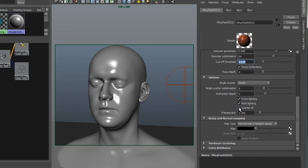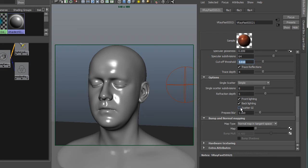One thing to note, Scatter GI is off. Having this on will increase accuracy to some degree, but it will also slow down your render considerably and is generally not worth it unless you have a very specific reason to do it. So Scatter GI is off.